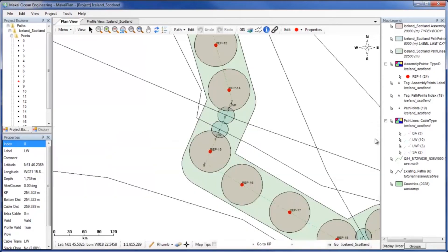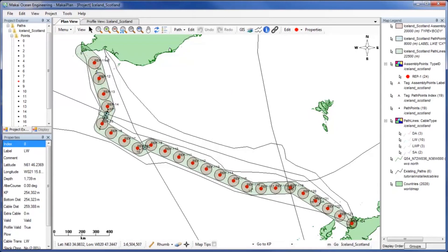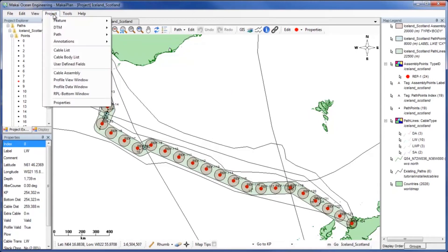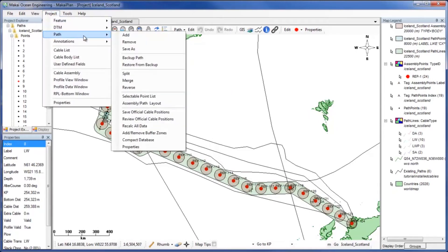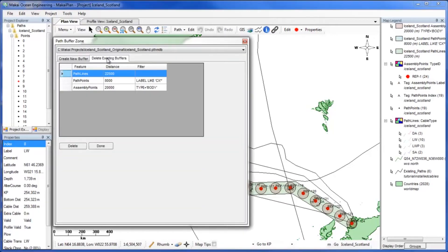If you no longer need a buffer zone, you can delete it using the Add Remove Buffer Zone tool. Select the Delete Existing Buffers tab, select the buffer you would like to remove, then click Delete.